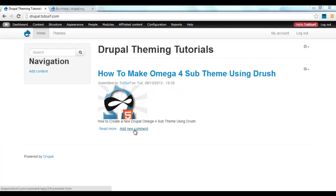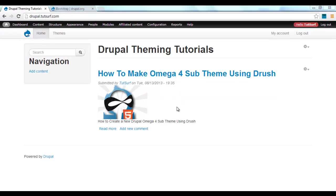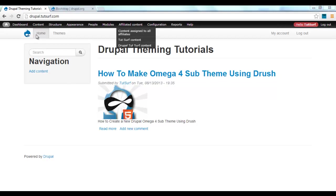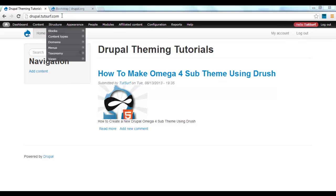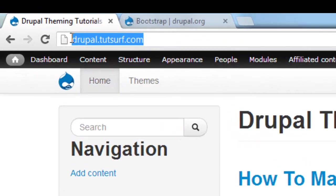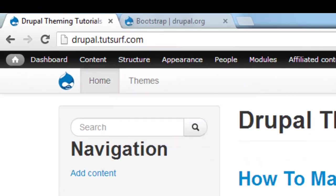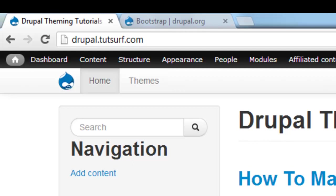In the next video, I'll be showing you how to customize the teasers and Bootstrap views. If you like this video, please like it. If you have any questions, please leave a comment. You can find more video tutorials at drupal.tutsurf.com, and we sell themes there too. Many thanks for watching. Take care. Bye.